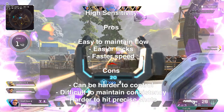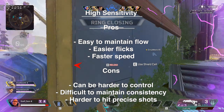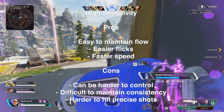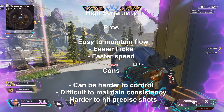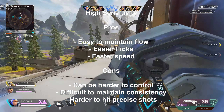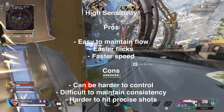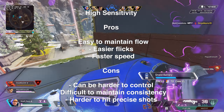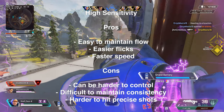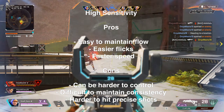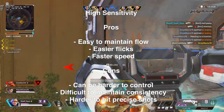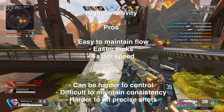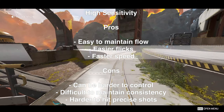Now let's talk high sensitivity. The pros are it's easier to maintain flow — bouncing between targets without putting stress on your shoulder or arm. It's easier to flick at higher sensitivity since you don't have to worry about speed and you're naturally much faster. The cons: it can be harder to control, difficult to maintain consistency, and harder to hit precise shots. Even the temperature of the room can affect it, because blood flow matters when precision is required — and precision is always going to be a bit more difficult.